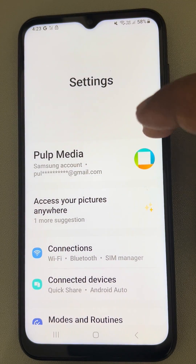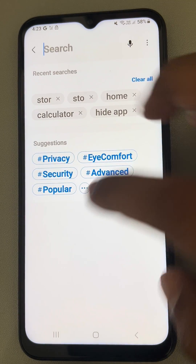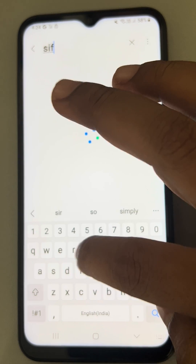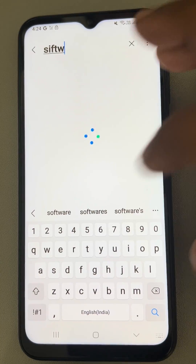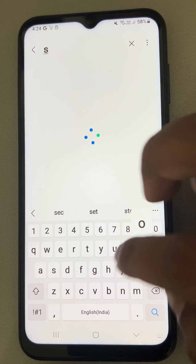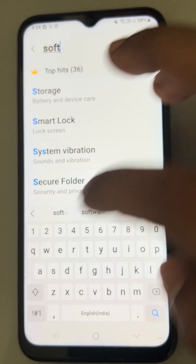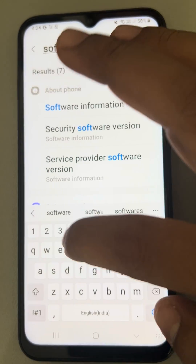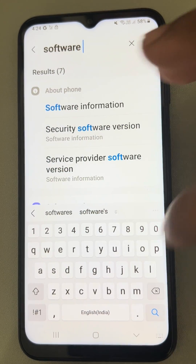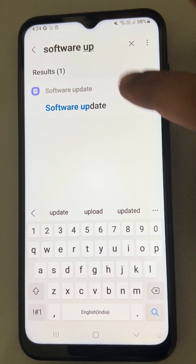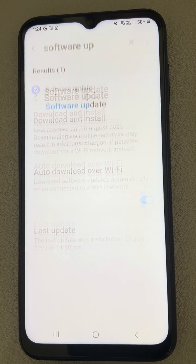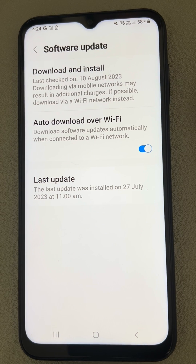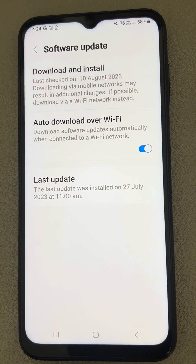To do that, just go to Settings and search 'software update'. In the settings panel, go to Software Updates and make sure auto-download is selected, then tap on Download and